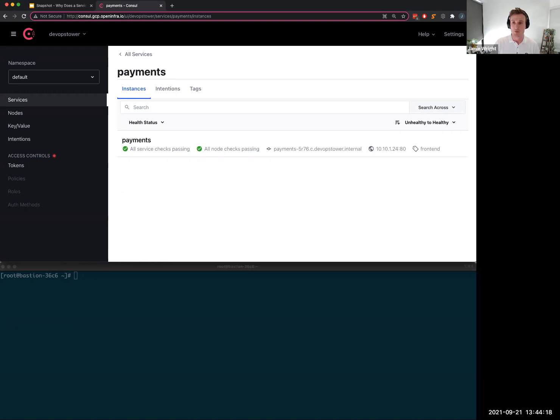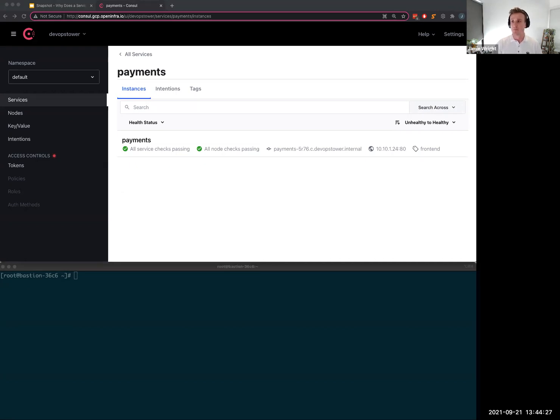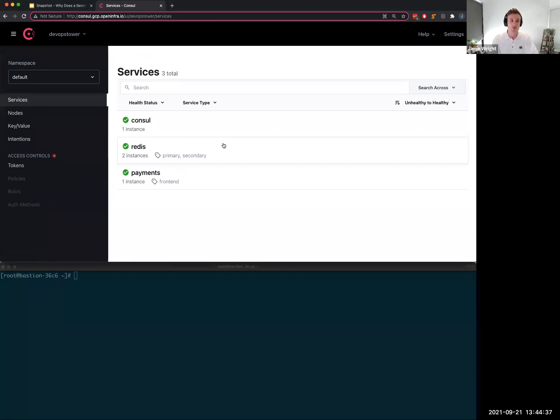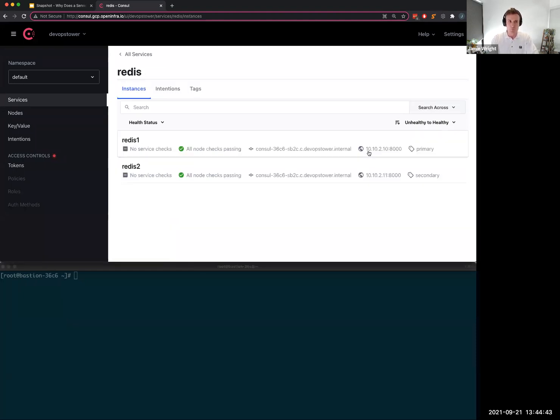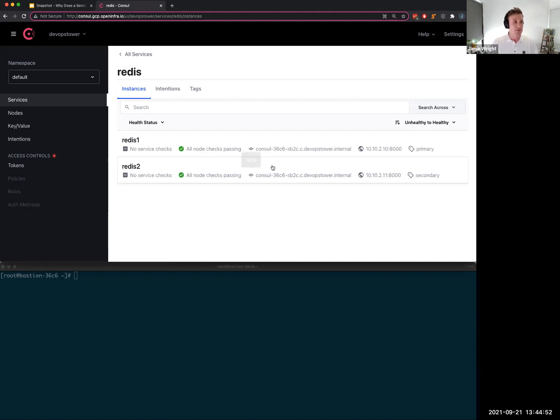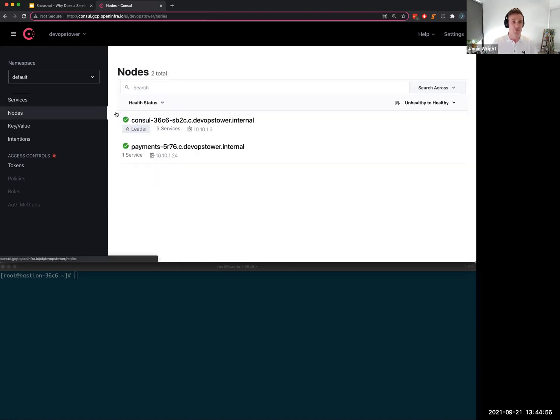If I click into my payment service I can see the instances that make up my payment traffic. All the checks are passing, they're healthy, and I can see the IP address associated with it. Now just off screen I'm going to scale my payment service to introduce more nodes into the pool. And while that deploys I'm going to take a look at my Redis service.